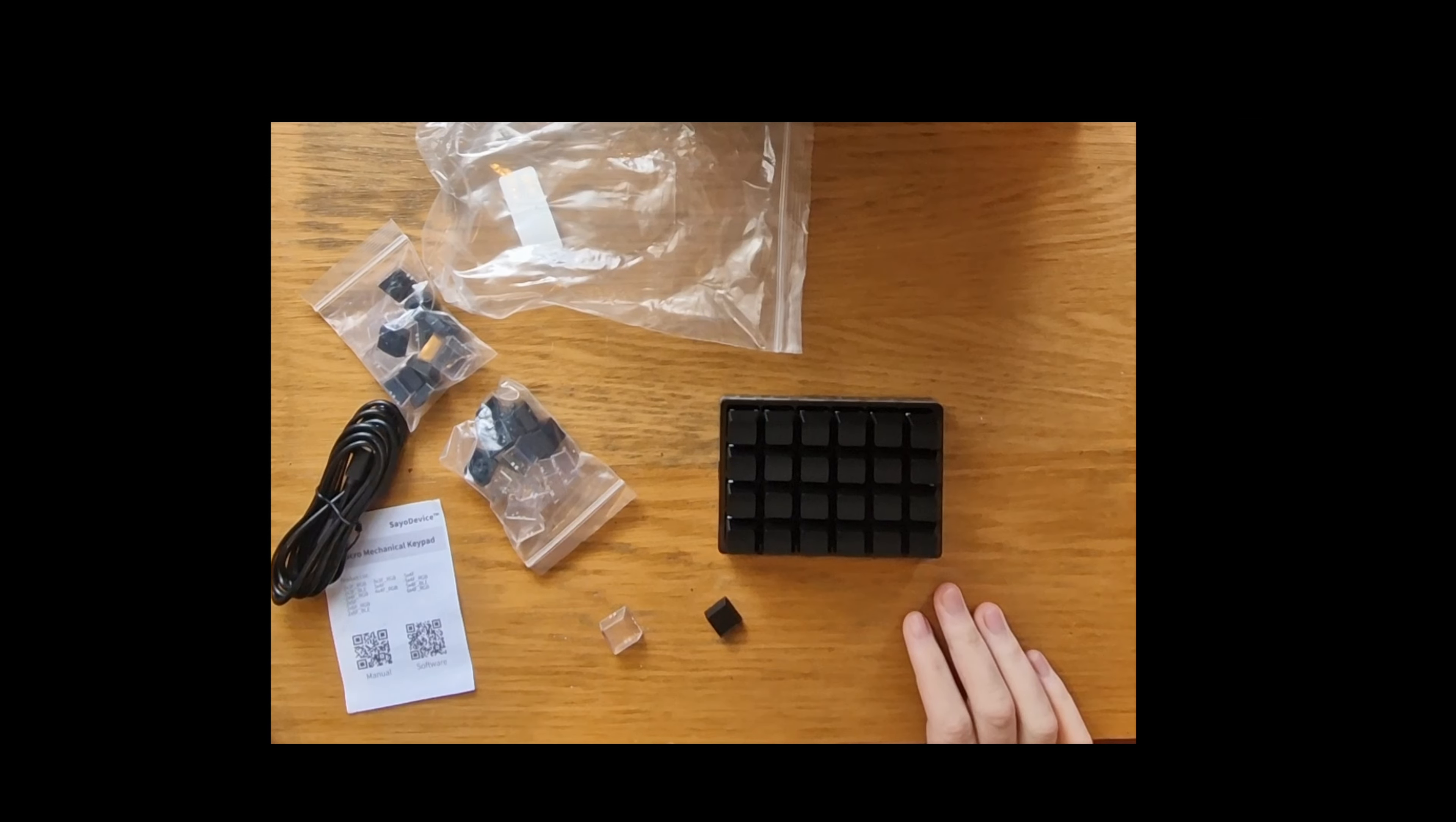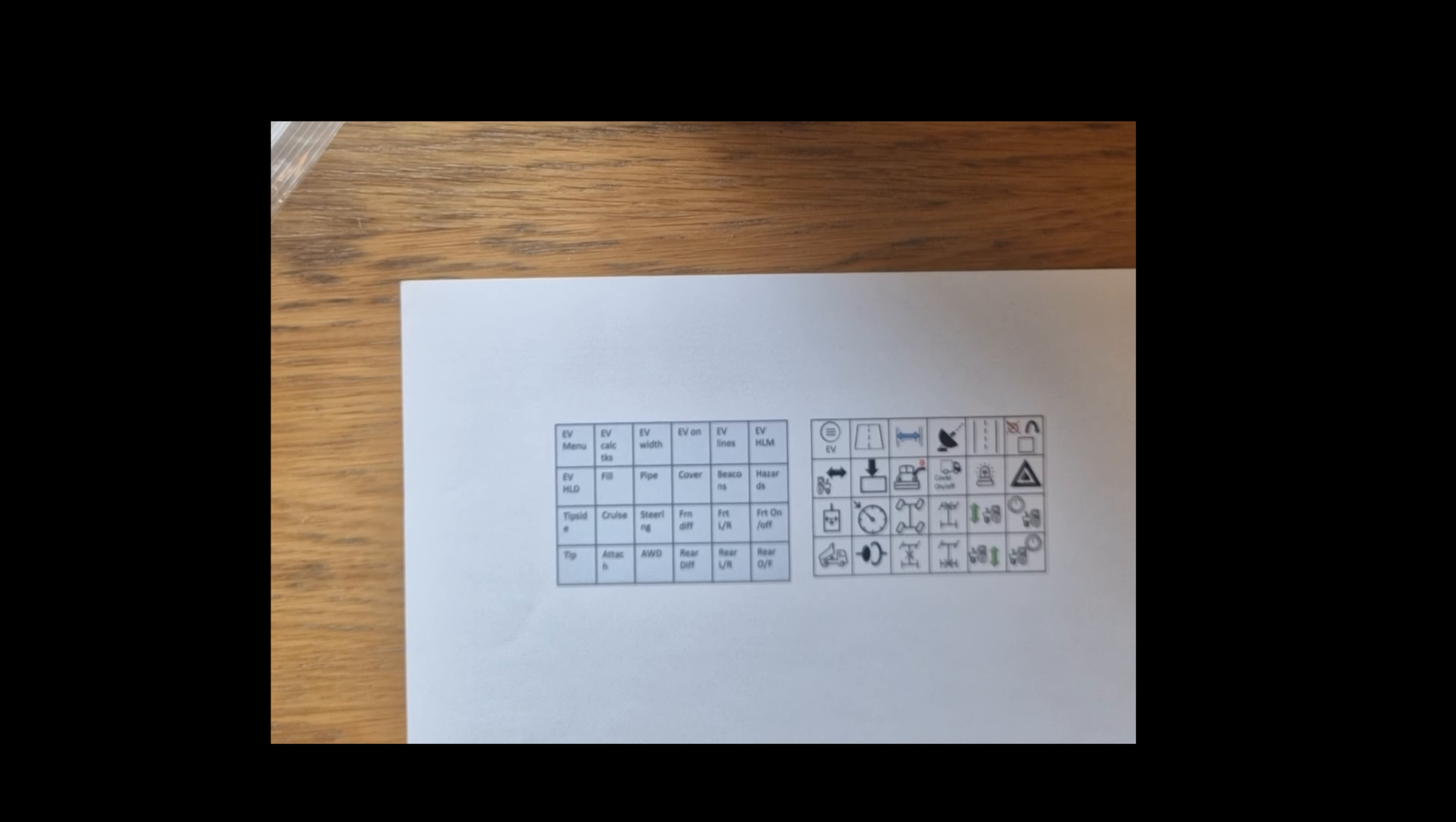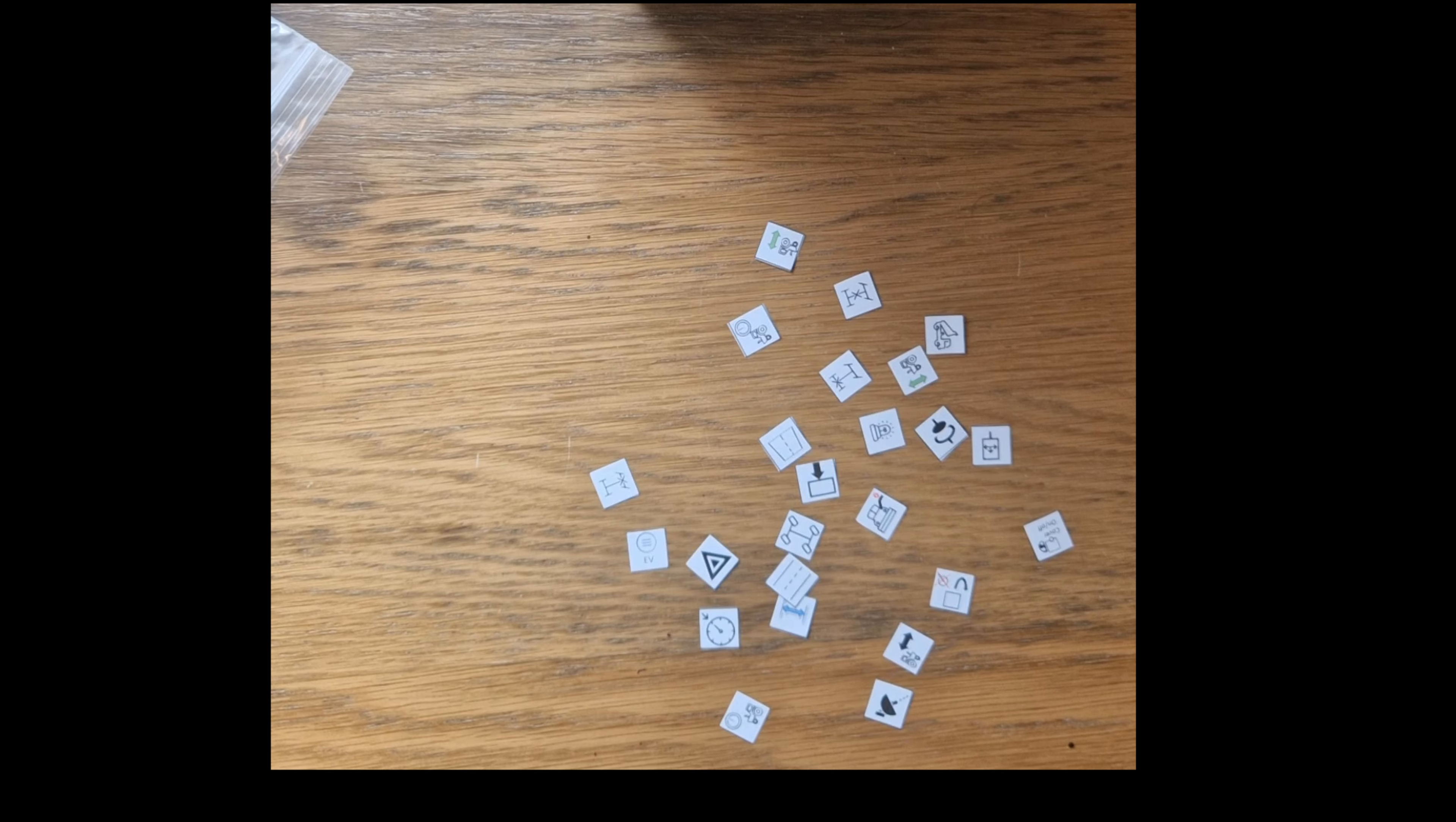So I'm going to get the key caps, the bits of paper printed out. We'll get those put in and then we'll look at programming it. So this is the before. Drew these out in PowerPoint and set the size of the box to be the top of the key caps. Hopefully. And there we go. Those are ready to go in the key caps.